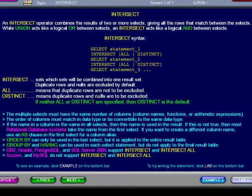If you want to create a different column name, use an AS clause in the first select for a column alias. ORDER BY can only be used in the last select, but it is applied to the entire result table. GROUP BY and HAVING can be used in each select statement but do not apply to the final result table.